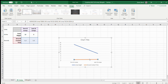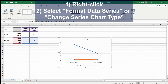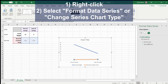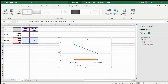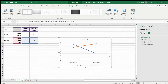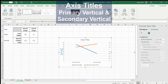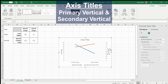We are going to select the ground contact time and format the data series. For ease, we're just going to go to Format Data Series. On the right, select Secondary Axis so that ground contact time is now listed on a secondary axis. Once more, we need to add our axis titles. We have the title on the horizontal axis, so we are going to go to Primary Vertical and Secondary Vertical, and apply those units.